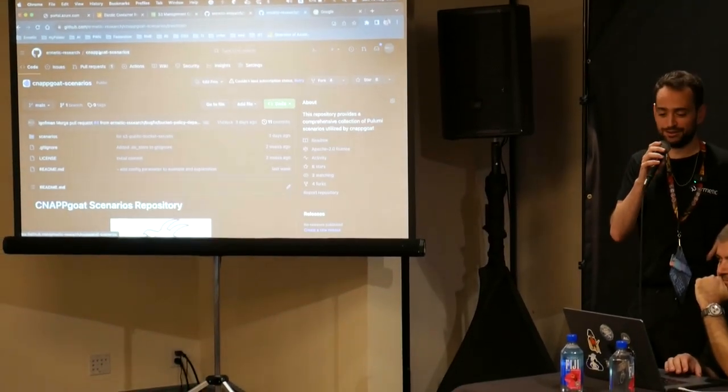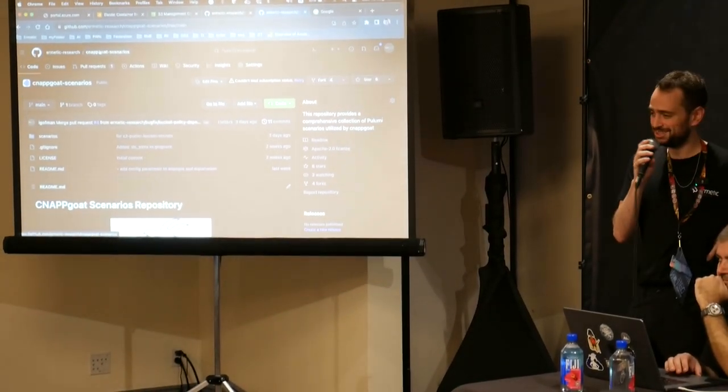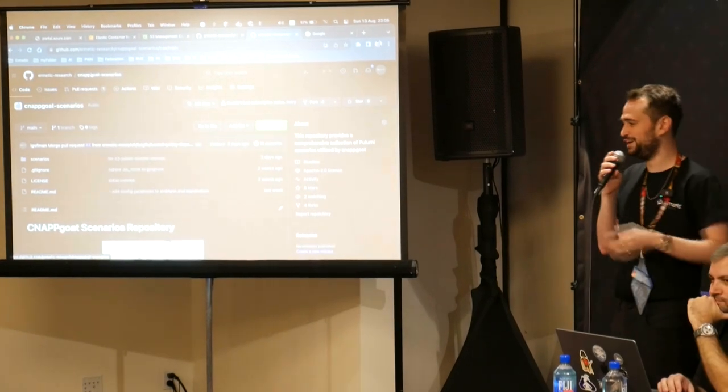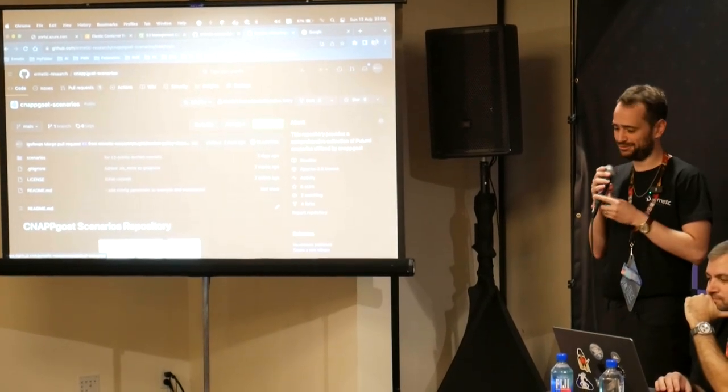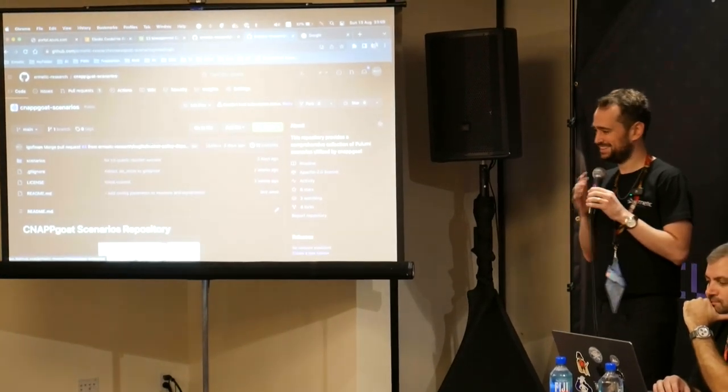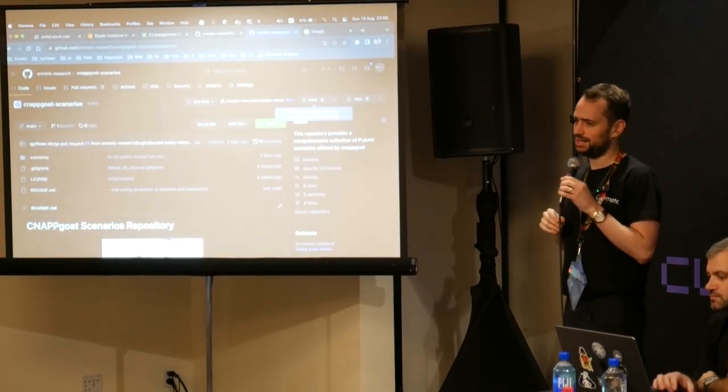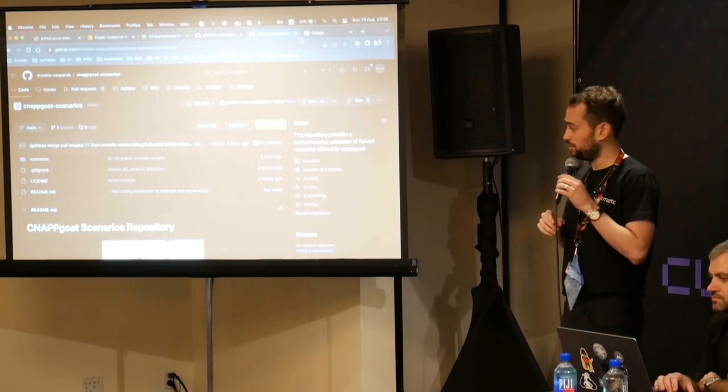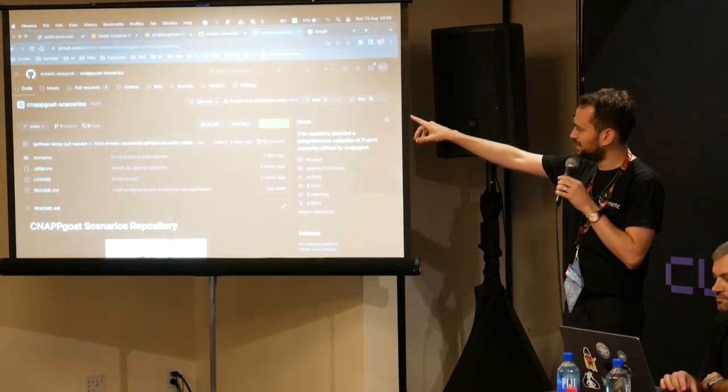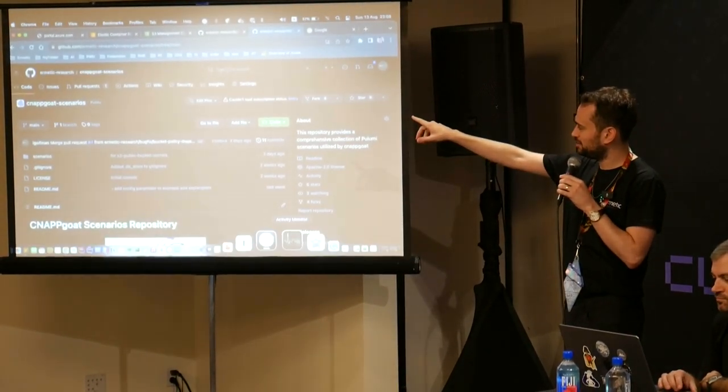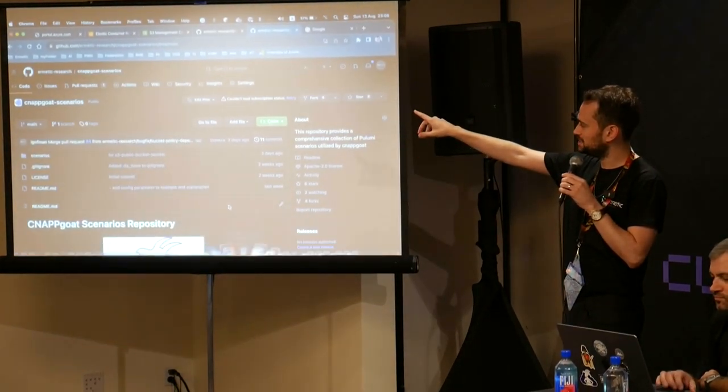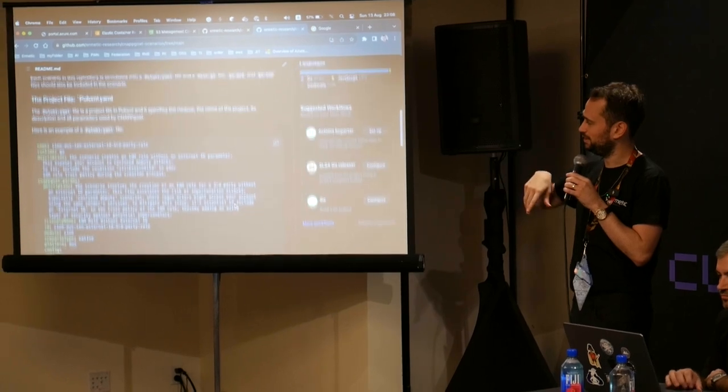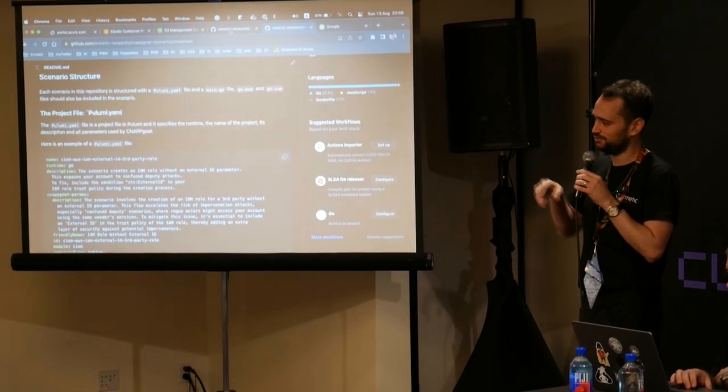Cool so if there are no further questions thanks a lot everyone and star the repo. That's a sad time. We are at hermetic-research slash cnapgoat for the repo and cnapgoat scenarios for the scenarios.